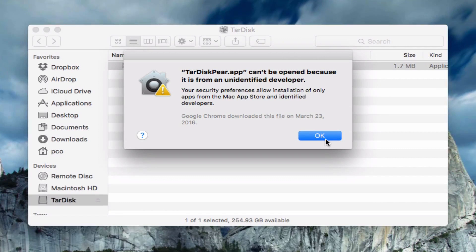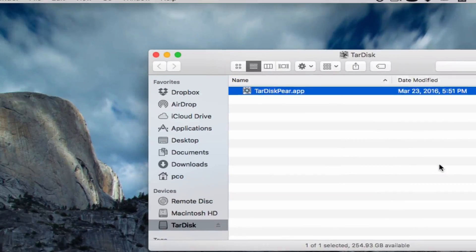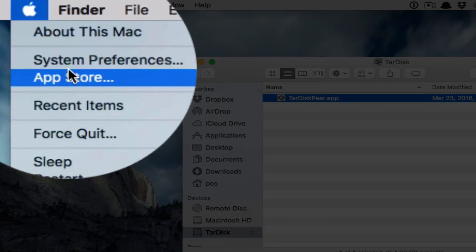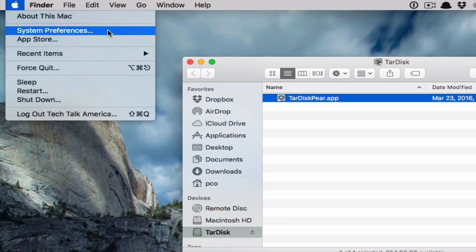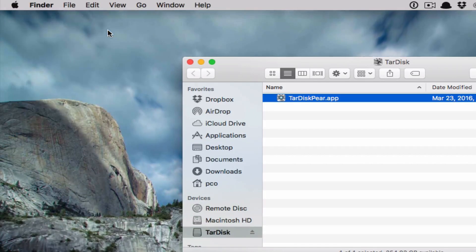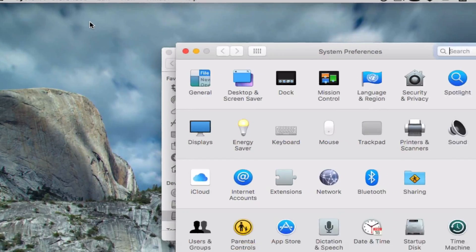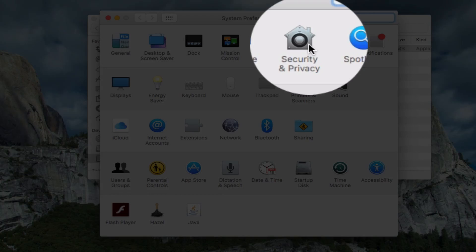If that is the case, easy to fix. Go to the Apple icon, system preferences, and from there, we're going to go into where it says security and privacy, which you'll see here at the very top. Click on that.